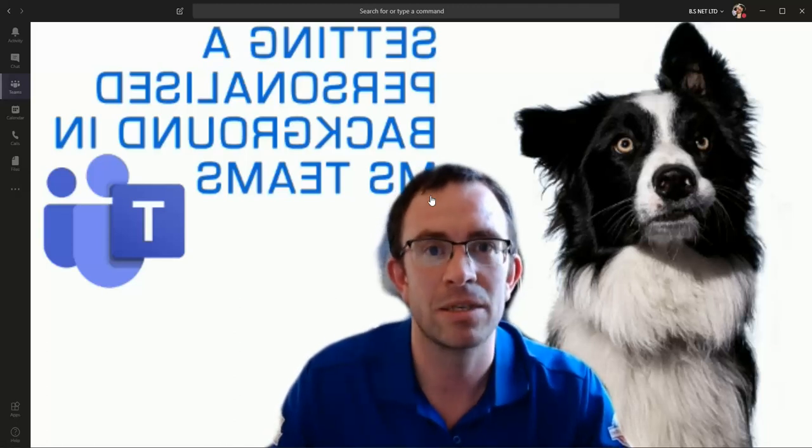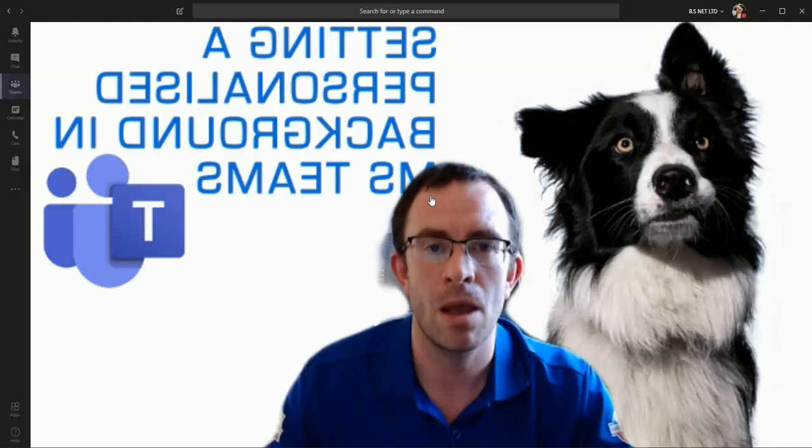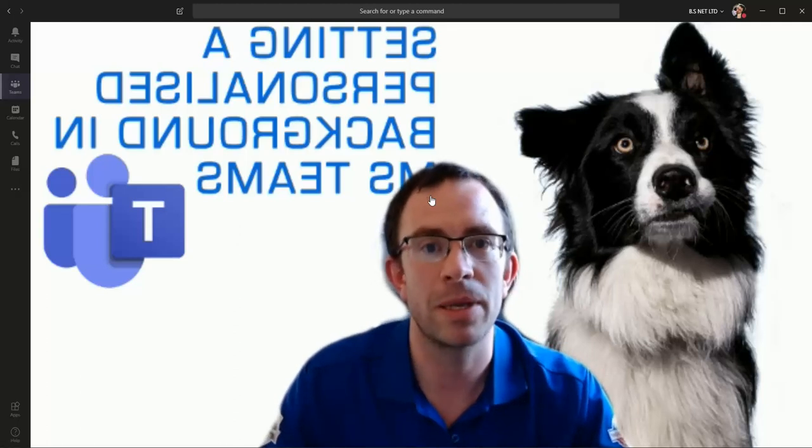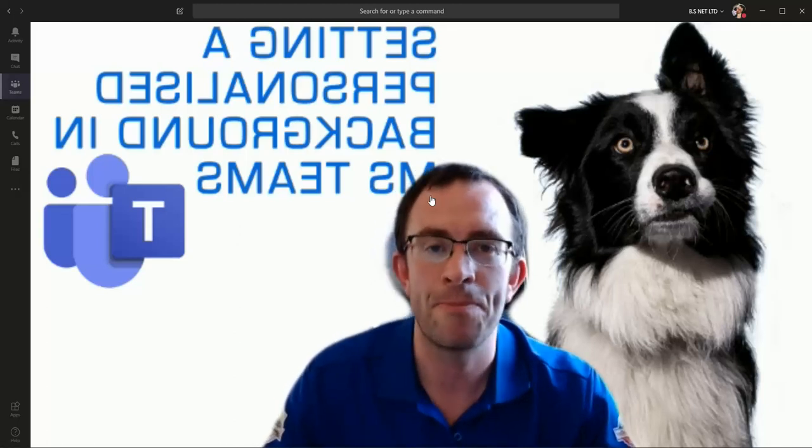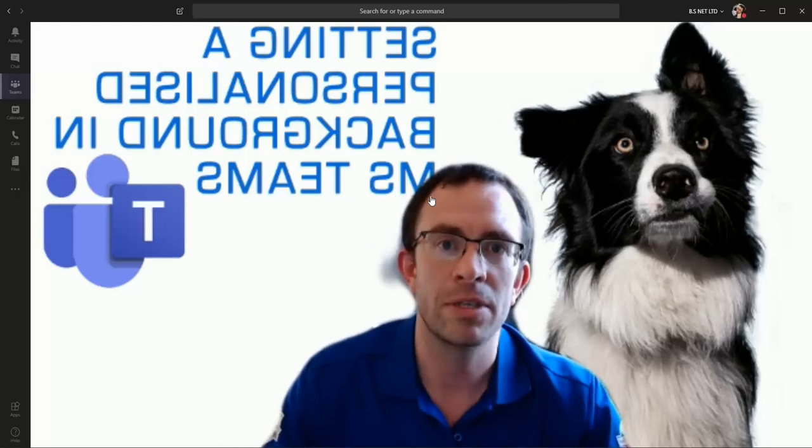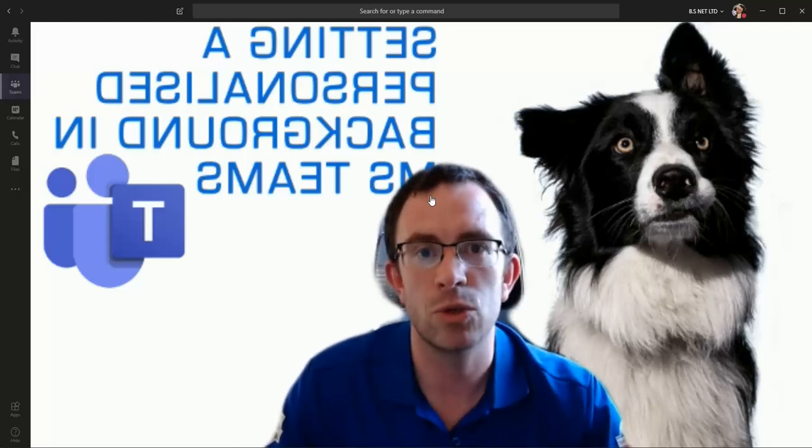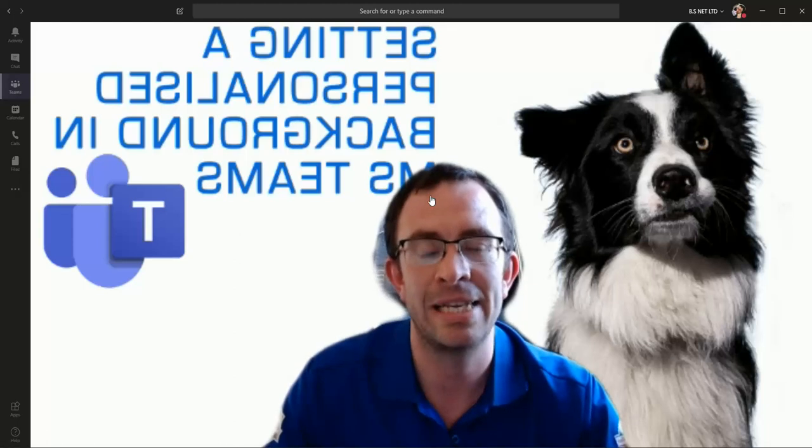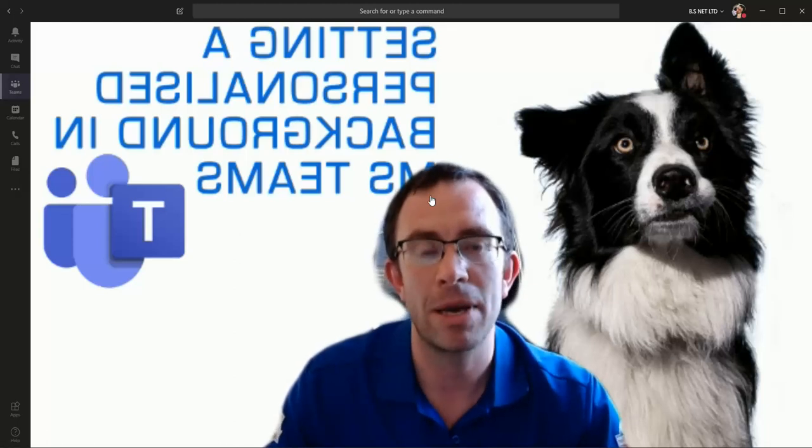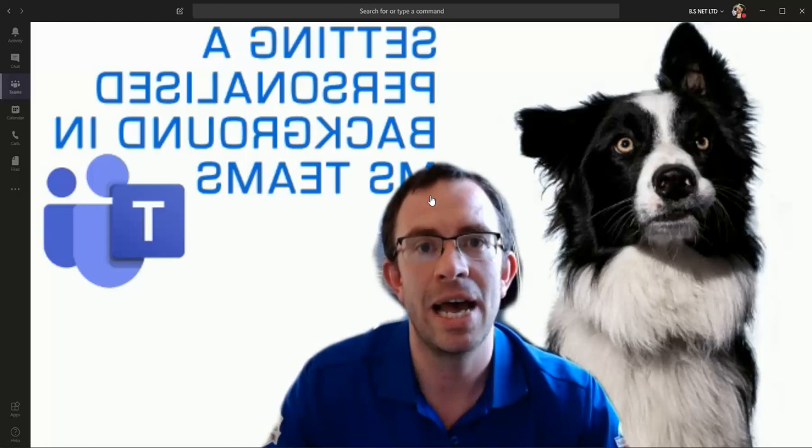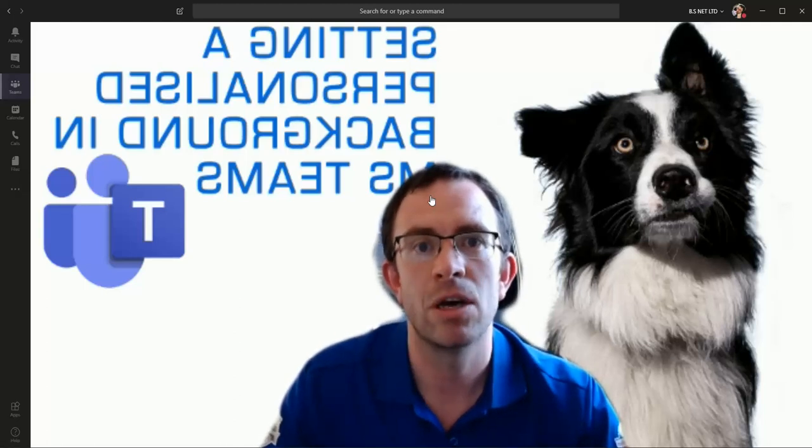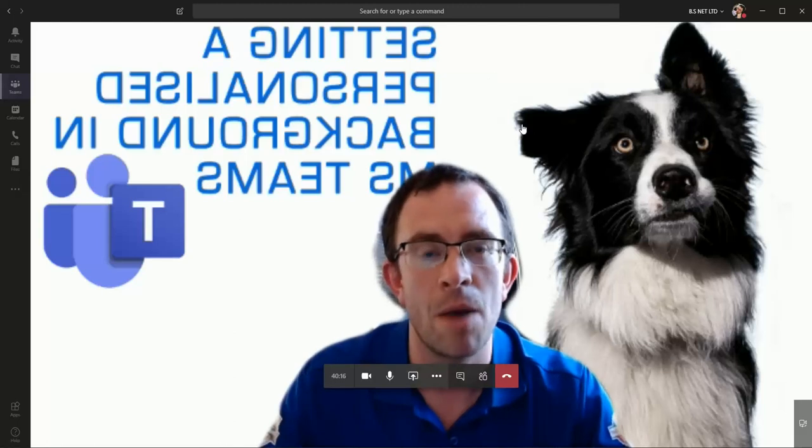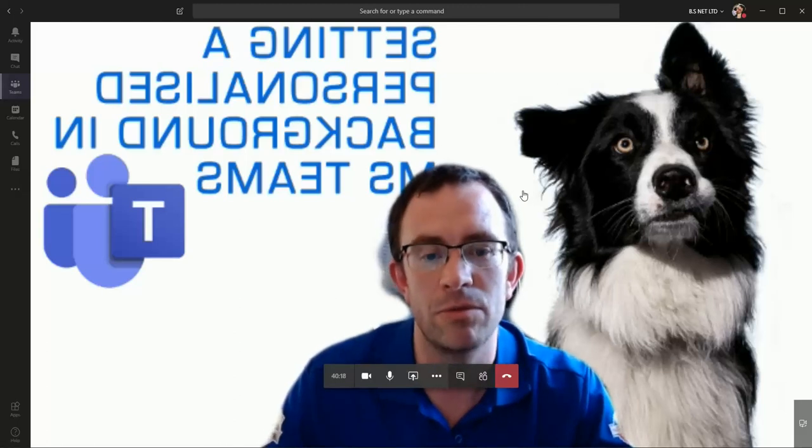I'd expect within a few weeks to see Microsoft build that functionality so we can simply upload an image much easier. Main things to remember are to make sure that your background is 1920 by 1080 pixels, make sure that it is a PNG file, and save it into that appdata/Microsoft/Teams/backgrounds/uploads folder. Hope you get on well, and speak to you soon. Cheers.